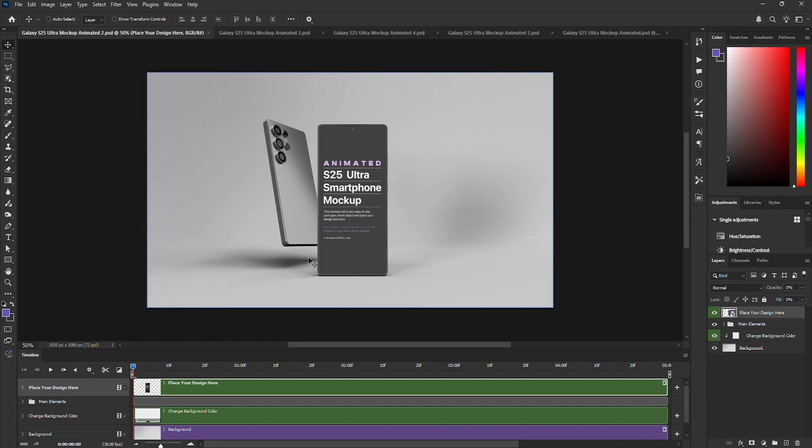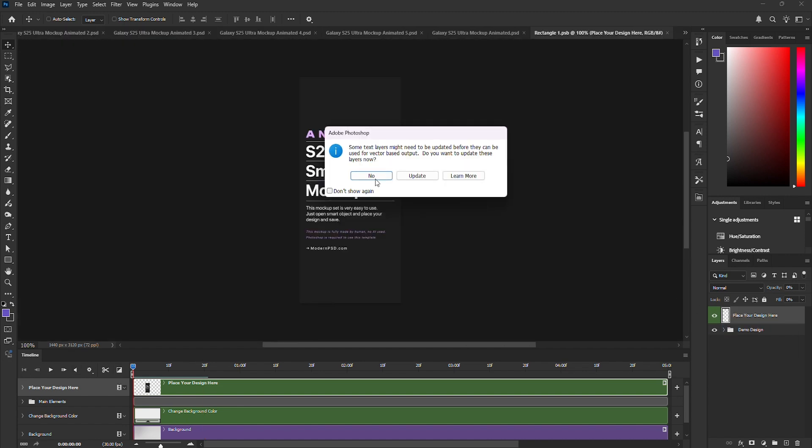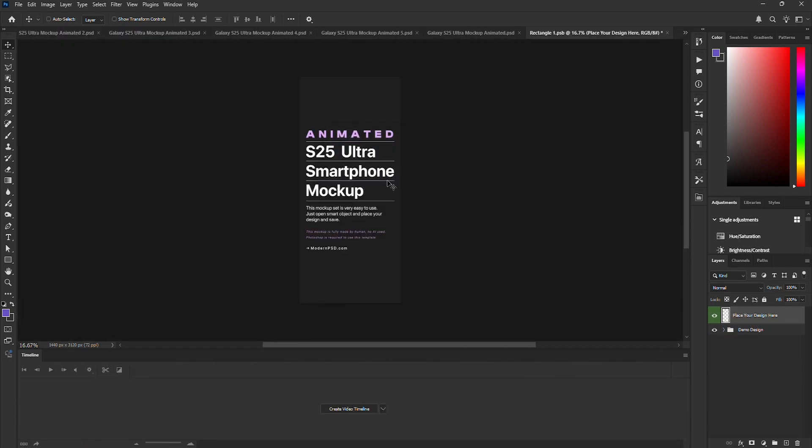You might notice it's a bit laggy. That's because it contains 150 frames. But don't worry, once we render it as a GIF or MP4, it'll be smooth. Before we play it again, let's edit the design first.